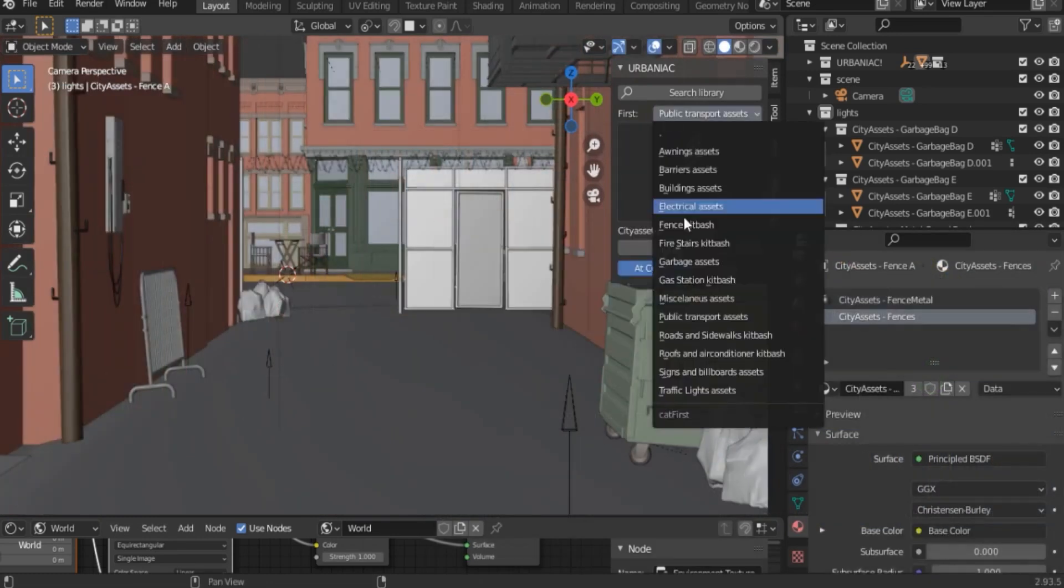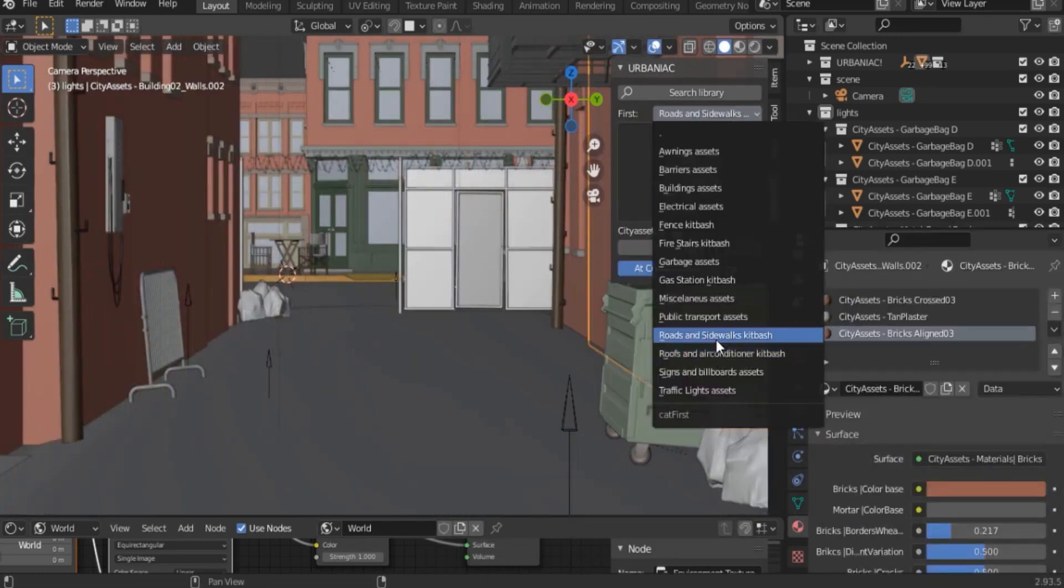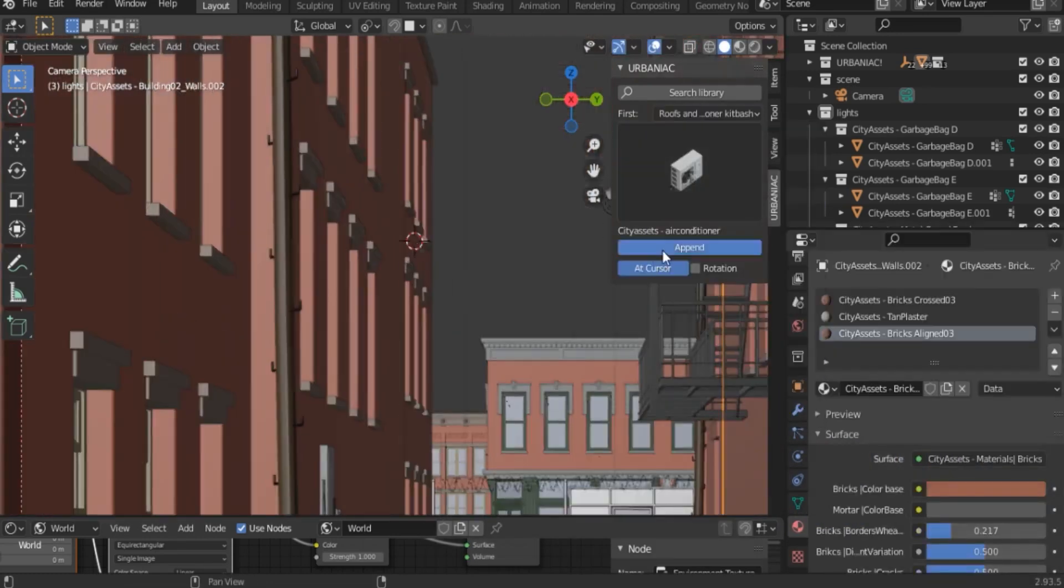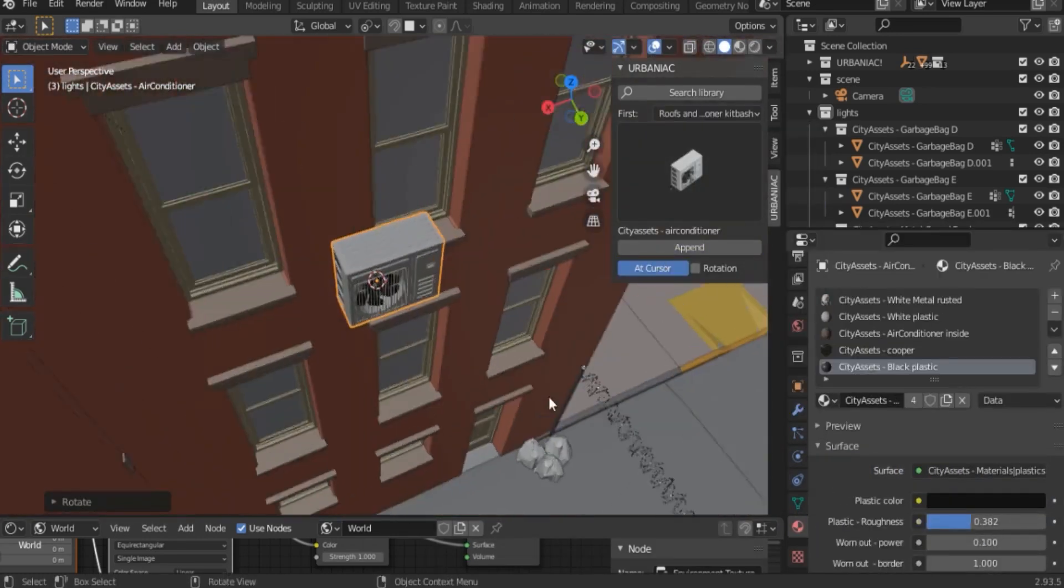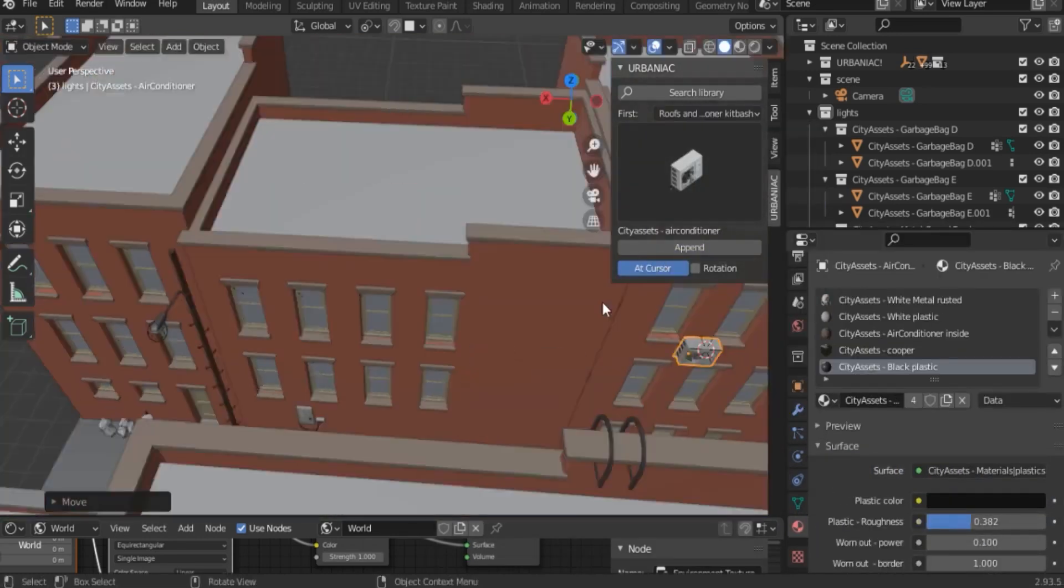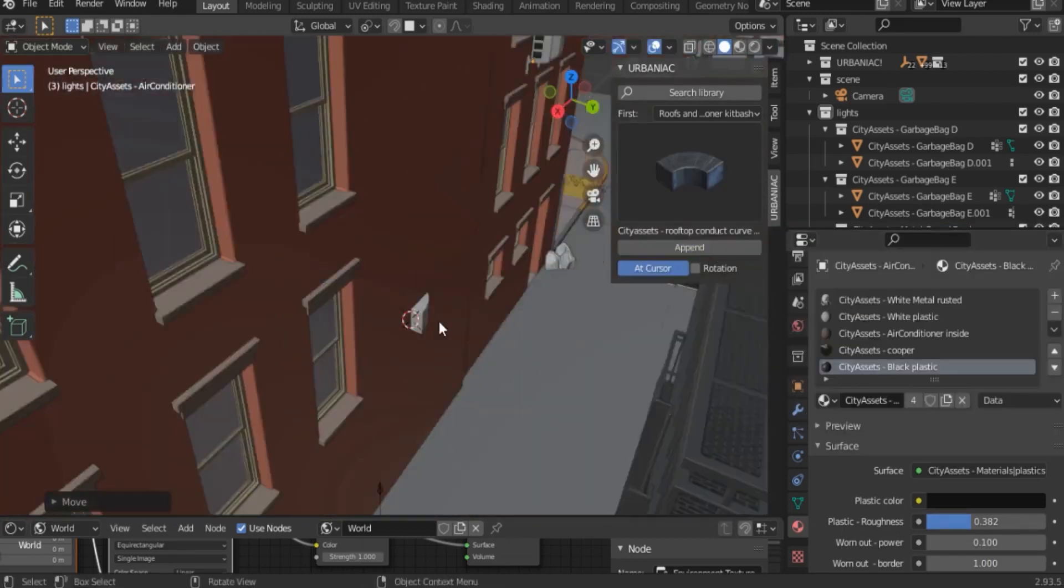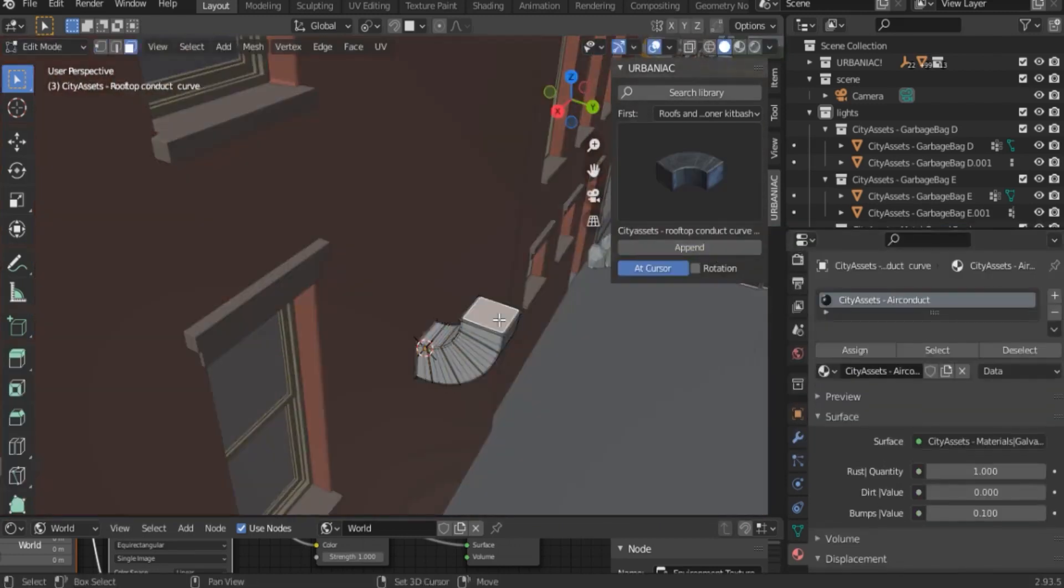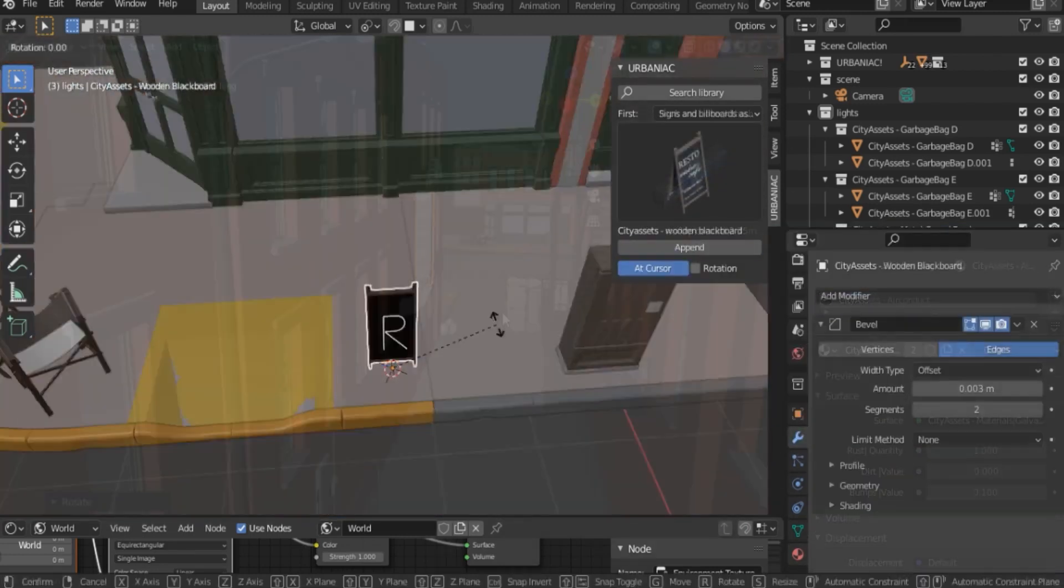And of course, we can't forget rooftop assets such as air conditioners and other assets that are necessary for many buildings.